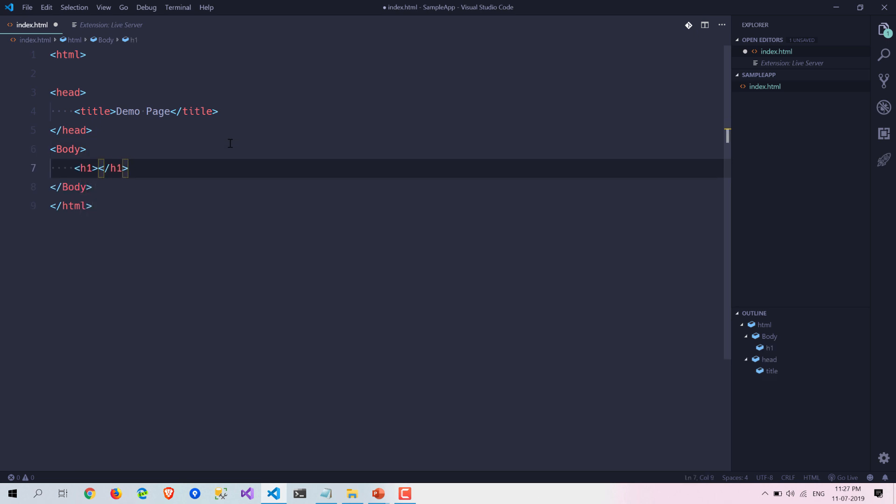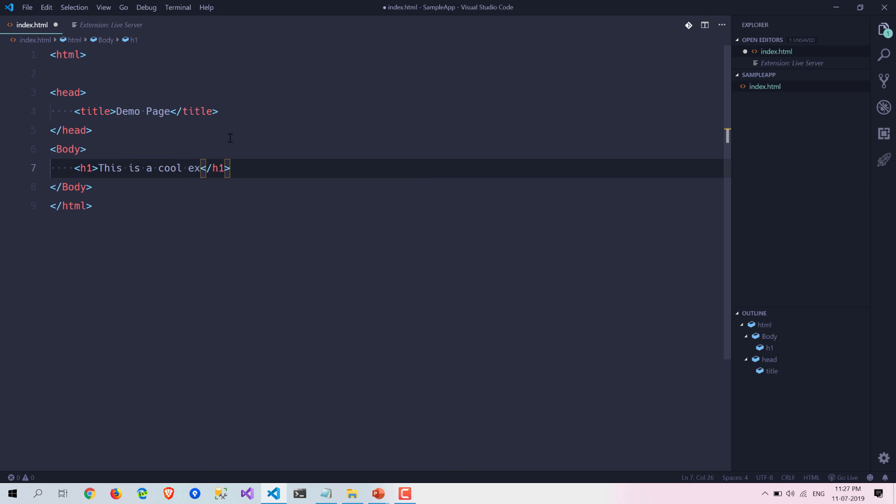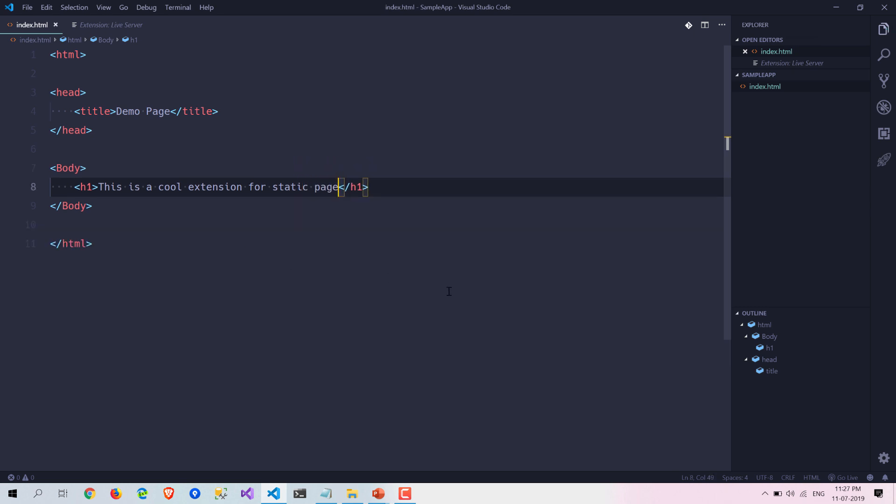I am writing: this is a cool extension for static page.